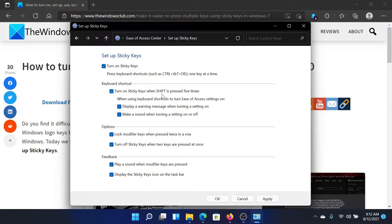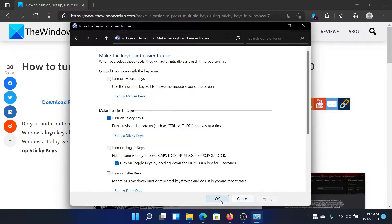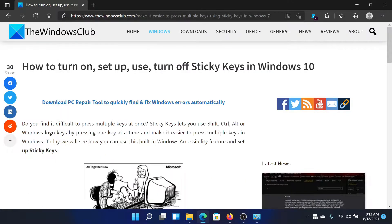You can also set a shortcut — for example, right now it is set to pressing the Shift key five times. Similarly, you can turn it off with sound, or it will turn off automatically when two keys are pressed at the same time. For example, if you press Ctrl, Alt, and Delete simultaneously, it will totally turn off sticky keys. There are a few more options which you can check.